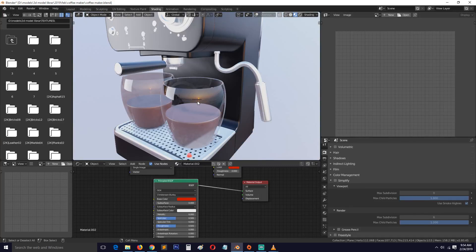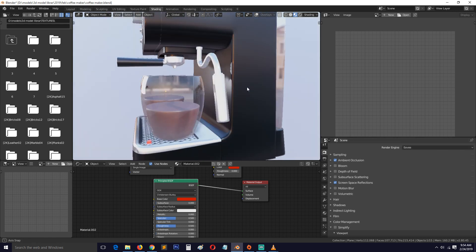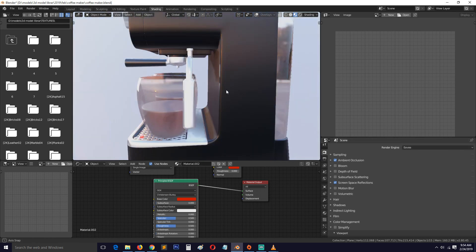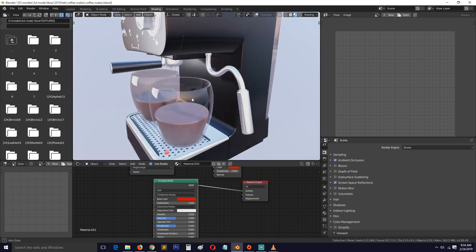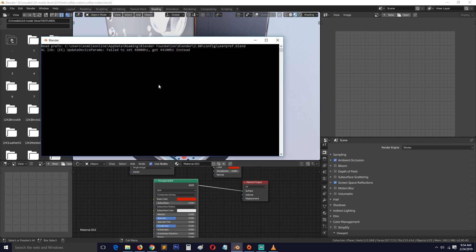Hello, my name is Ismas and today I want to show you how to make a realistic glass in Blender 2.8 using the Blender EEVEE renderer. You can see that there are refractions and reflections in this glass, so let's see how we can make that in Blender 2.8.